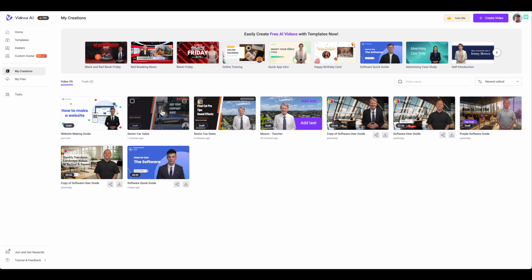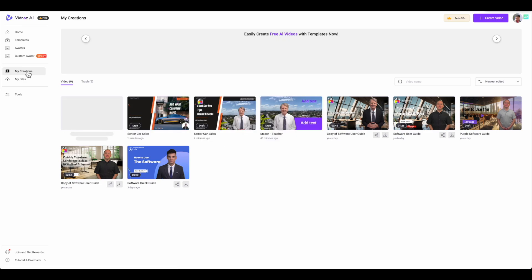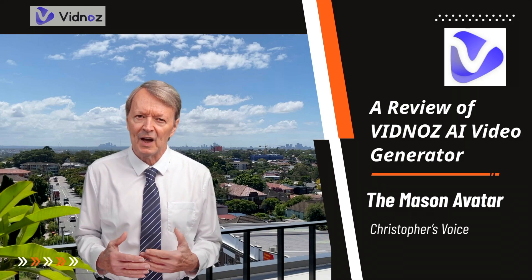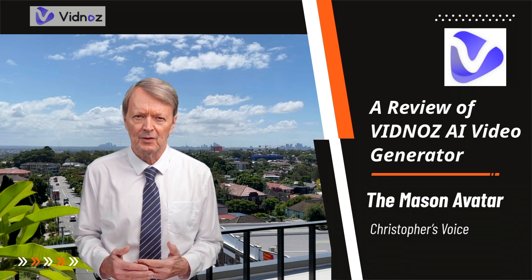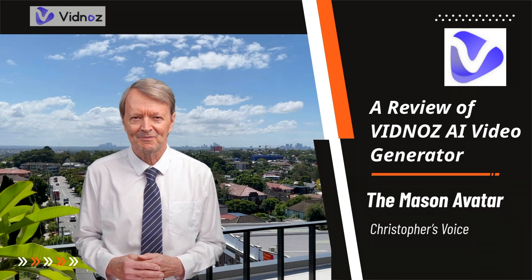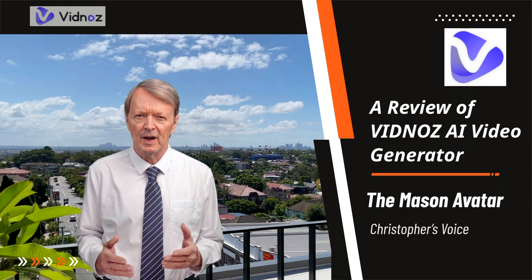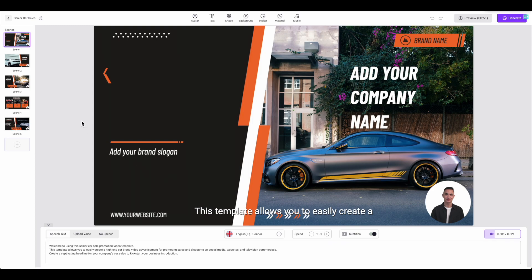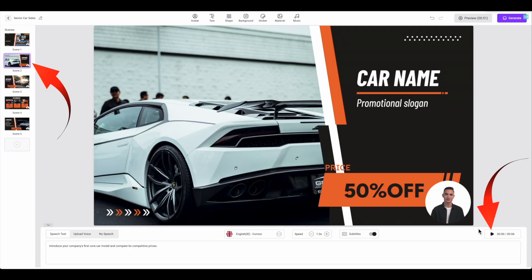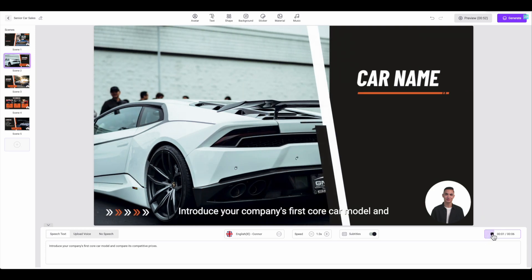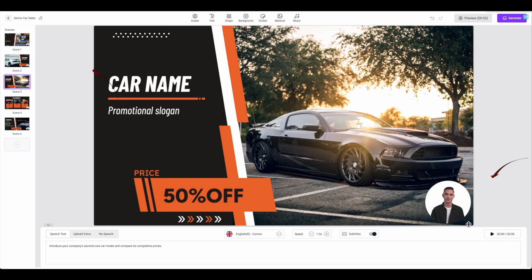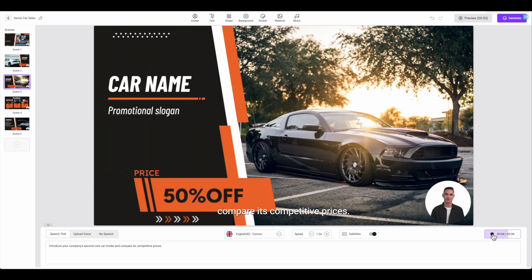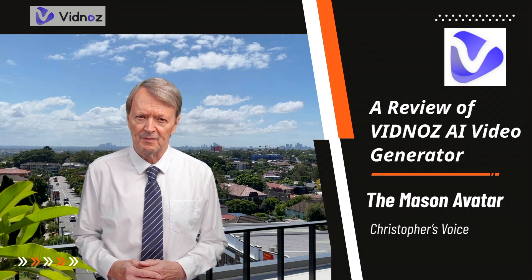Now let's look at the My Creations tab, which shows projects that you have created. These are the few I have started producing. I'll select this senior car sales project. I've also made some changes to a copy of this same template. First I'll show you the unaltered original, which has four different pages. I'll play the first page by pressing the play button on the bottom right: "Welcome to using this senior car sale promotion video template. This template allows you to easily create a high-end car brand video." Let's play the second page: "Introduce your company's first core car model and compare its competitive prices." Now the third page: "Introduce your company's second core car model and compare its competitive prices."